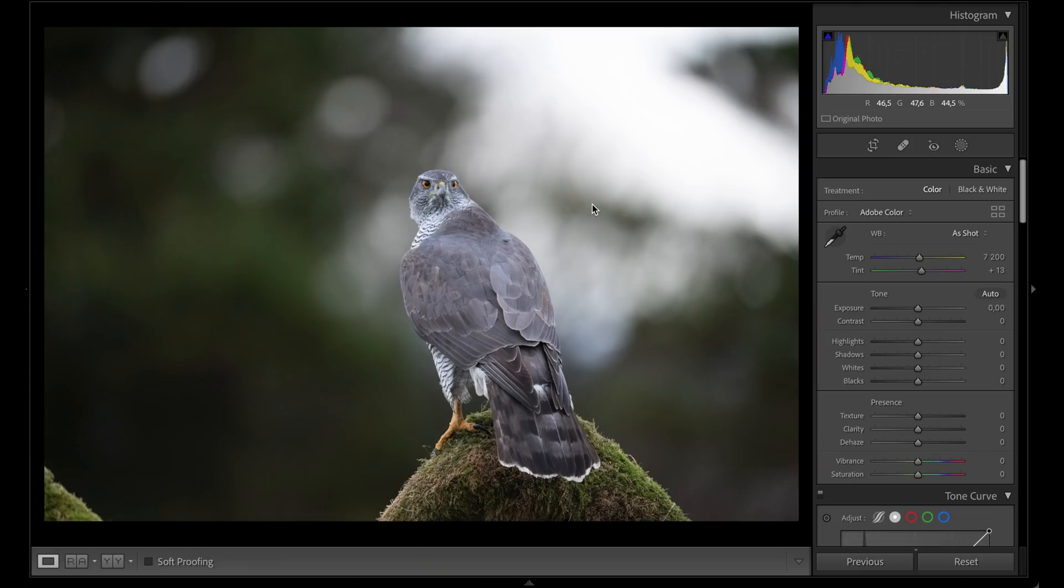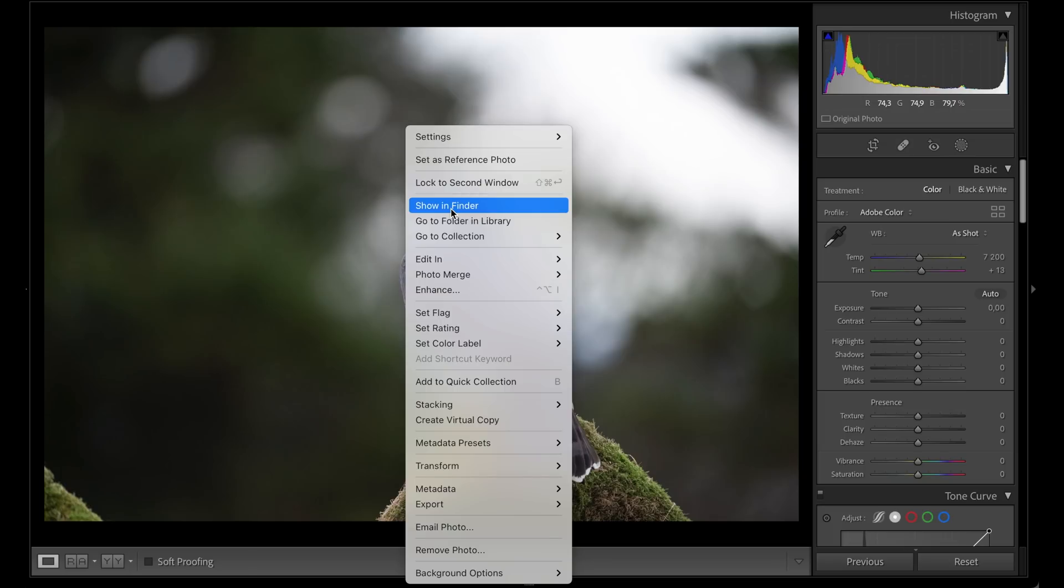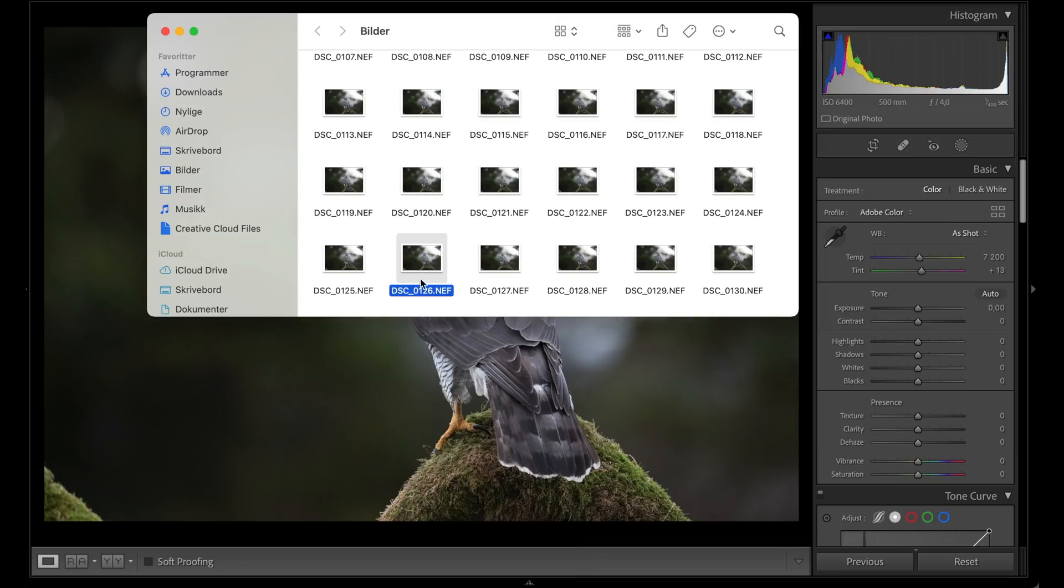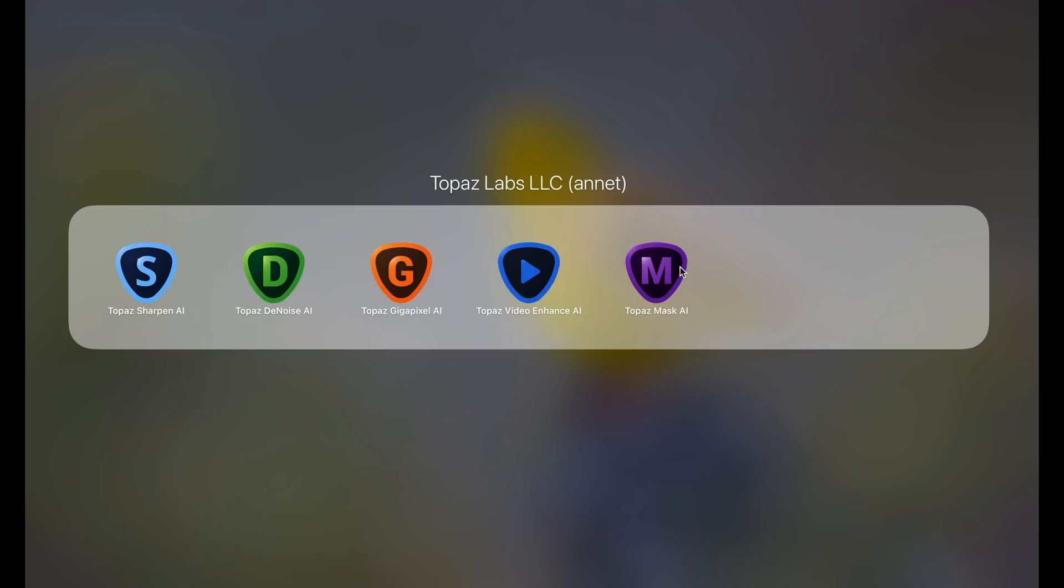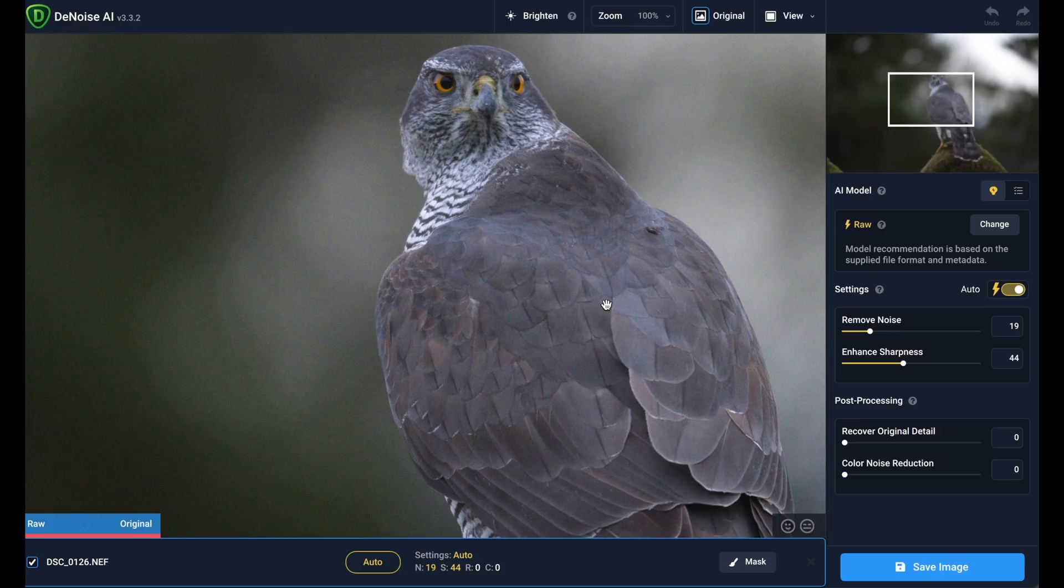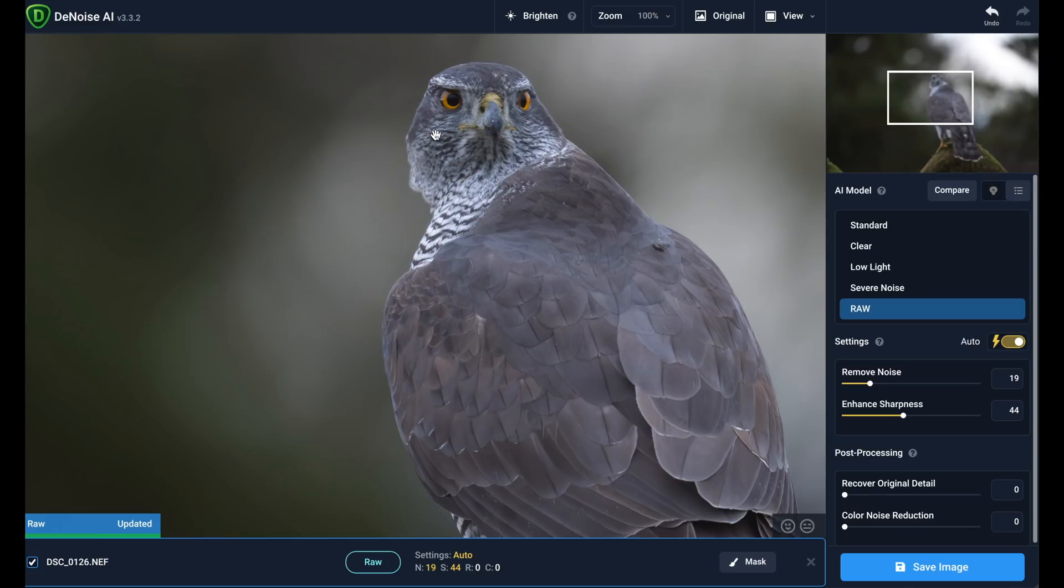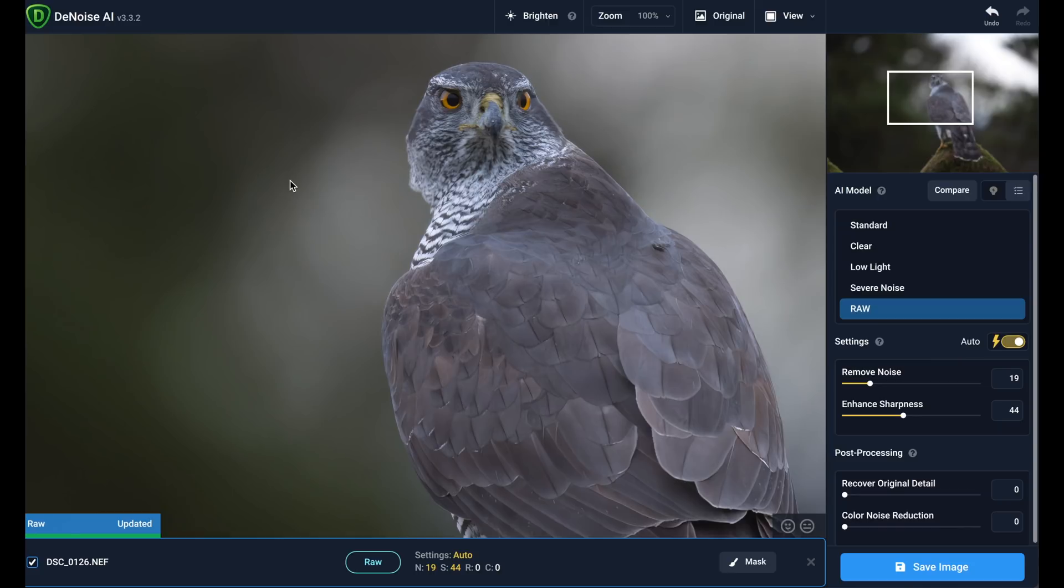First, I'll show the file in Finder, then open Topaz DeNoise. The RAW file is chosen, and I'll wait for it to update. I'm using the auto settings, and the noise reduction is so clean and great. I'm happy with this result.